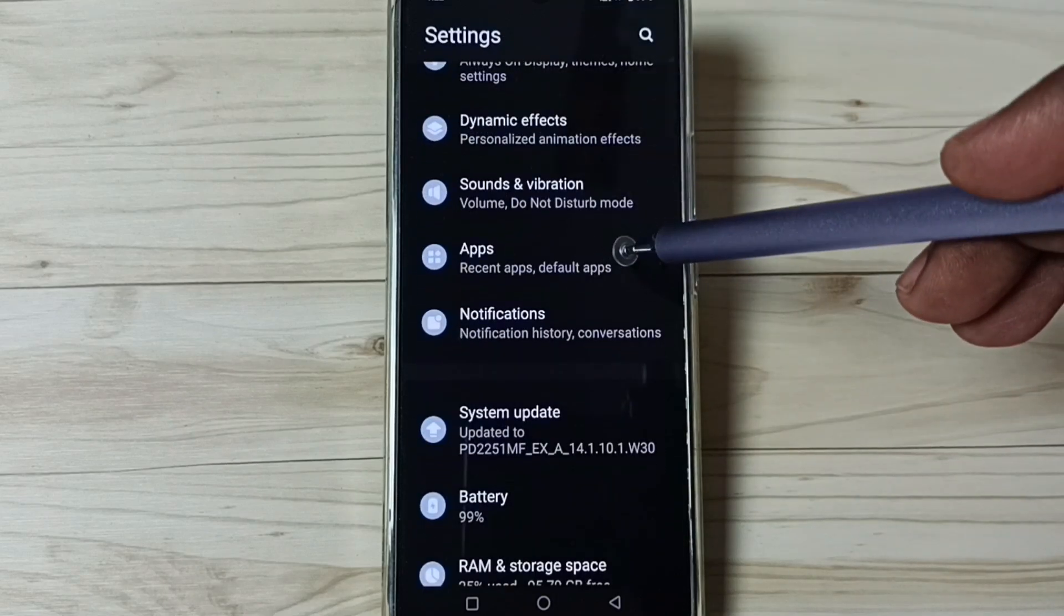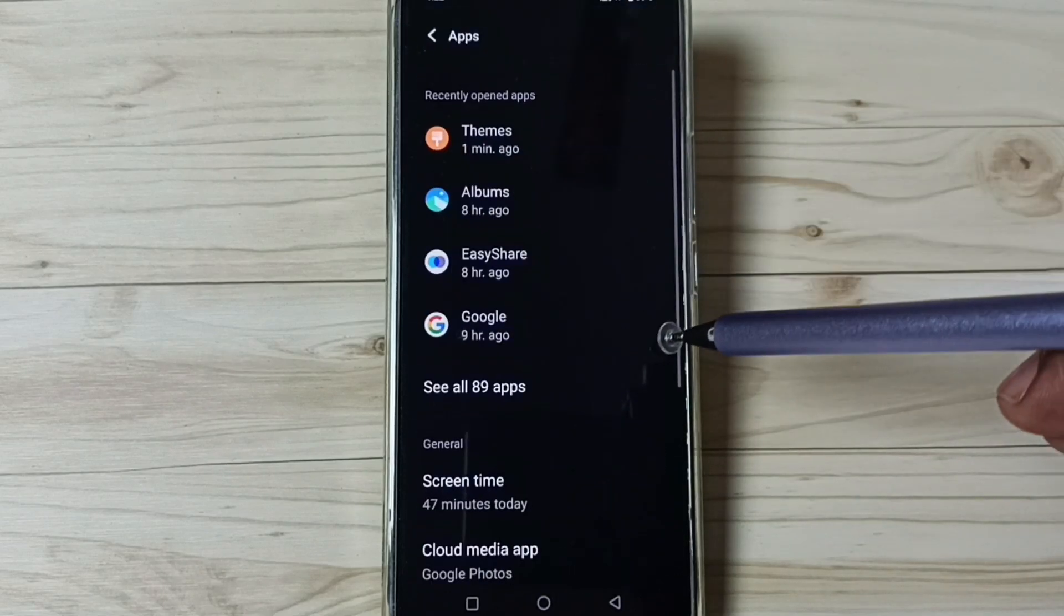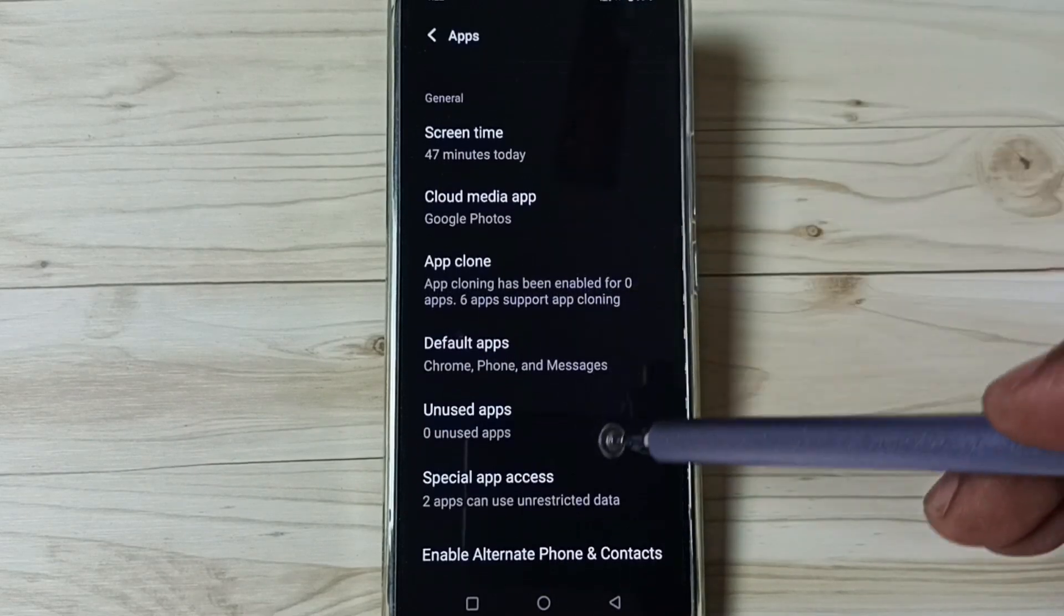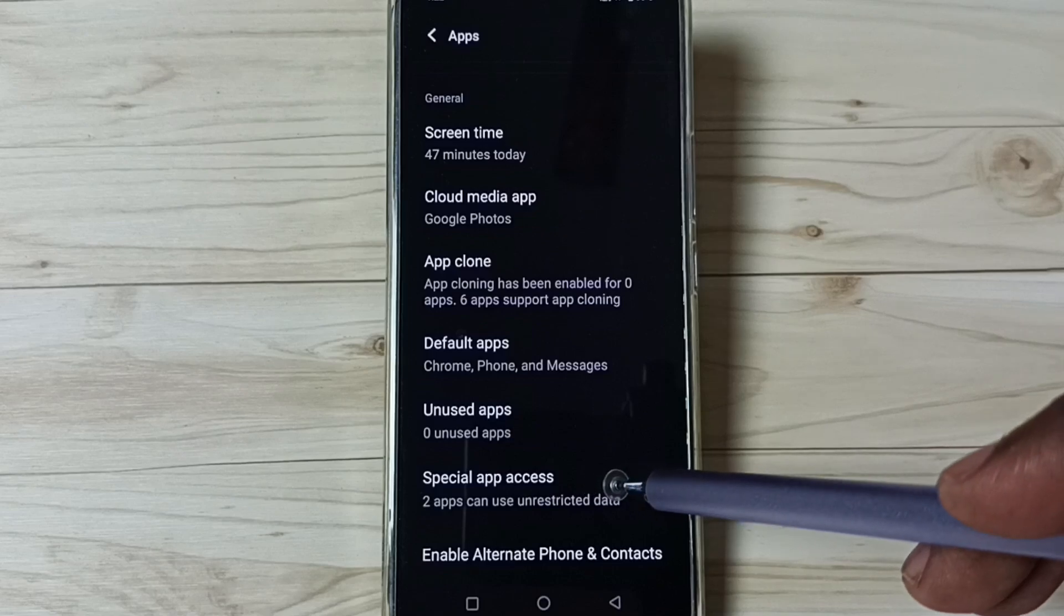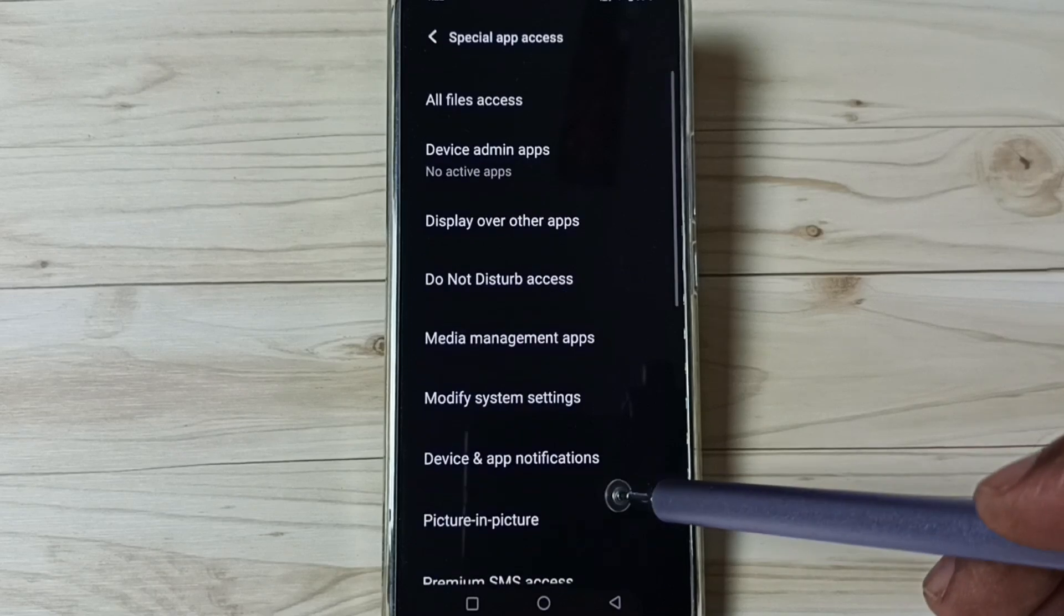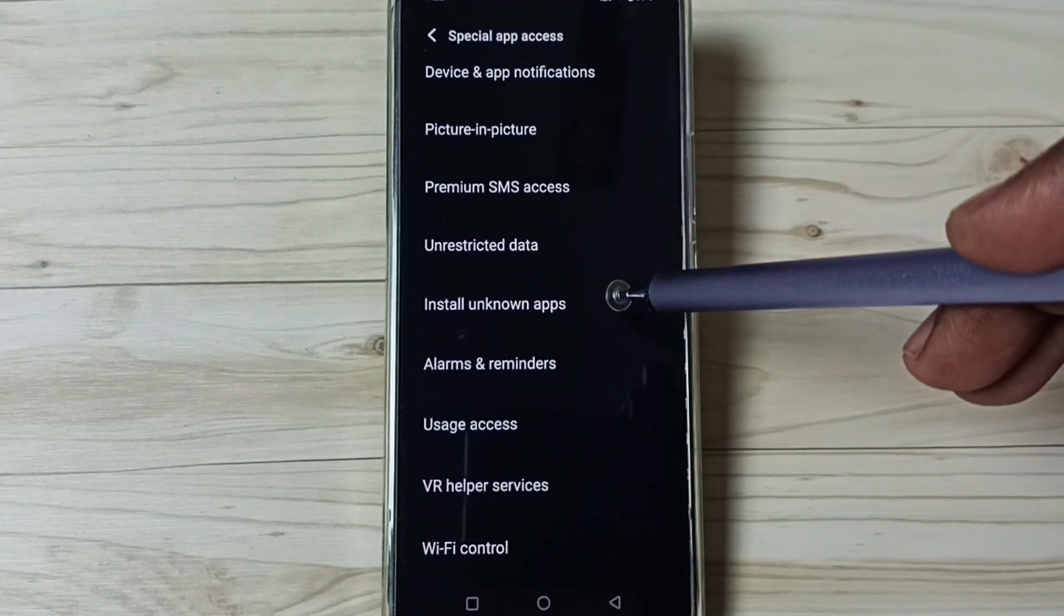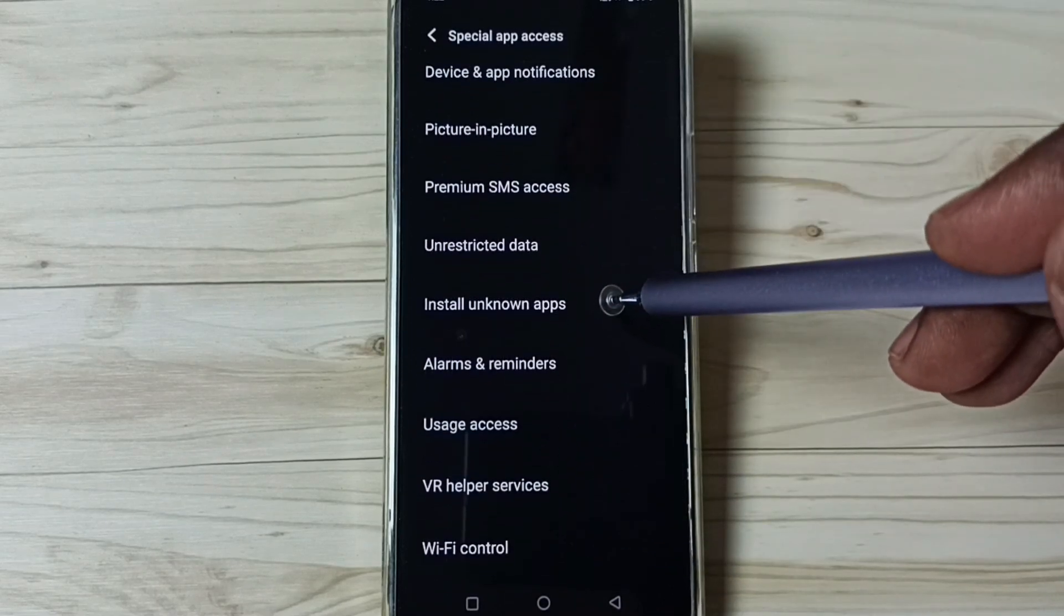Tap on apps, go down, tap on special app access, go down, tap on install unknown apps.